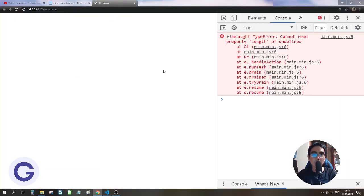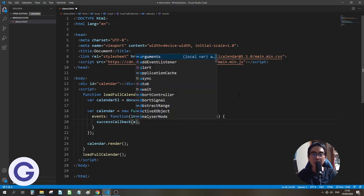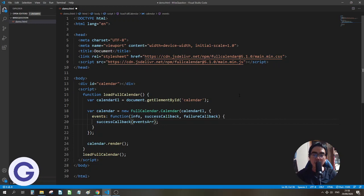So we call the callback, and now we don't have anything inside our array, so we need to put something inside. So let's call it the events array.